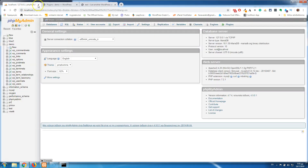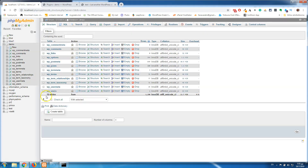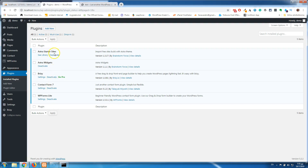We have a local installation of XAMPP. This is the database that we are using right now. A default WordPress installation has 12 tables, as you can see here. We're using the Astra theme, and I have imported a ready template with the Astra Starter Sites. If we go to Plugins, these are the plugins that we have right now.